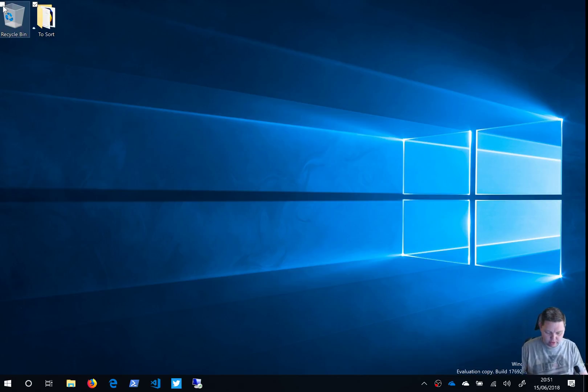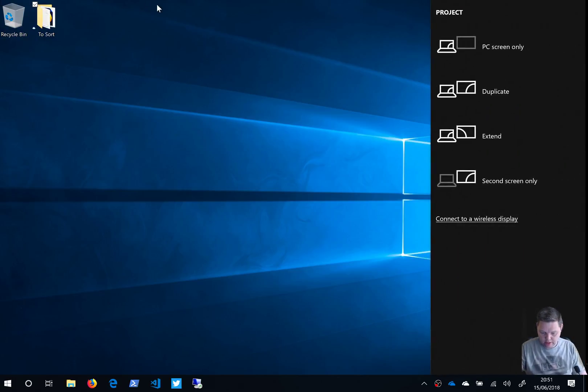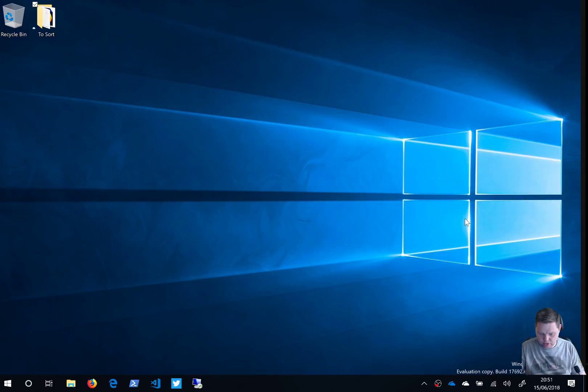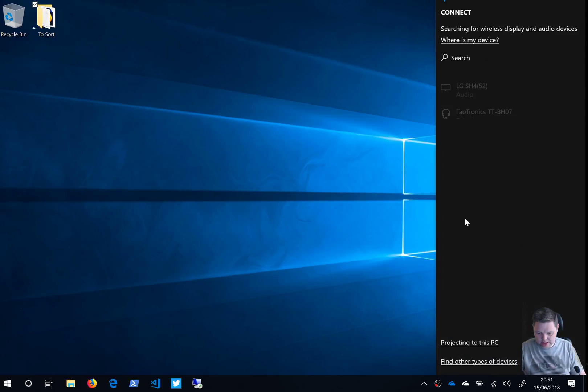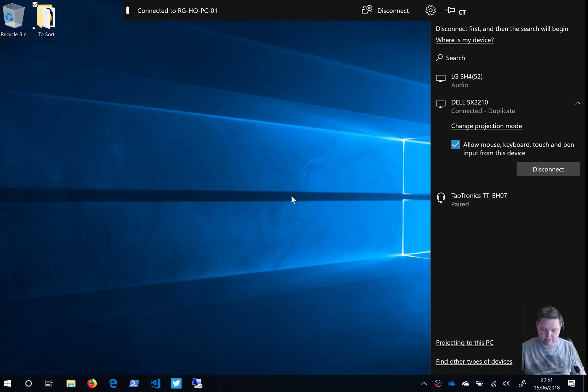So when I do the Windows key P, the normal fly-in comes up — connect to wireless display. It should be able to connect to my PC, and now it's connected.